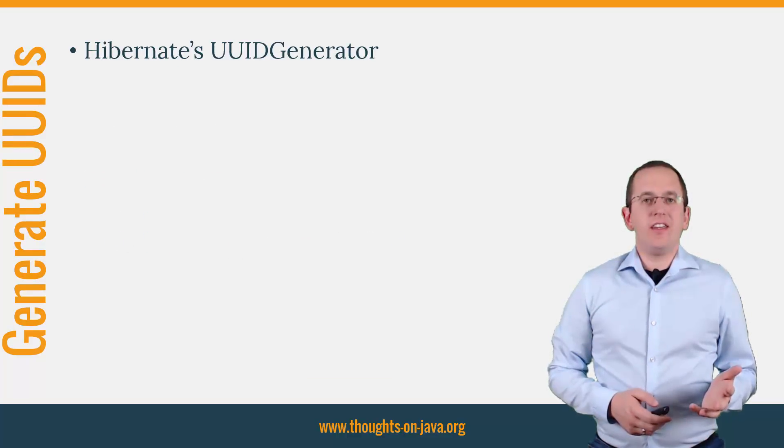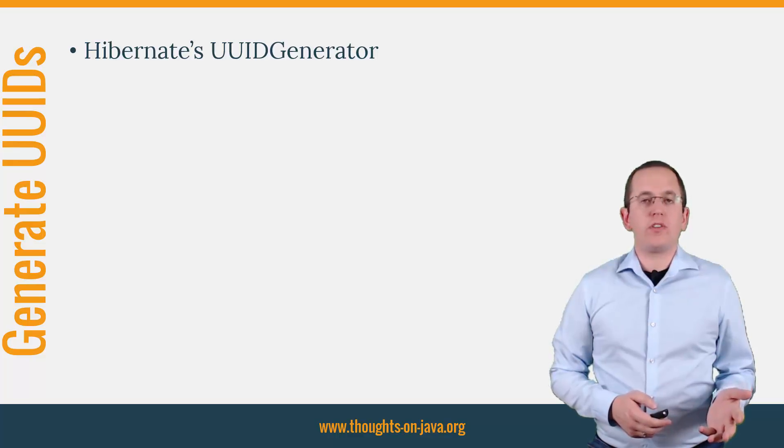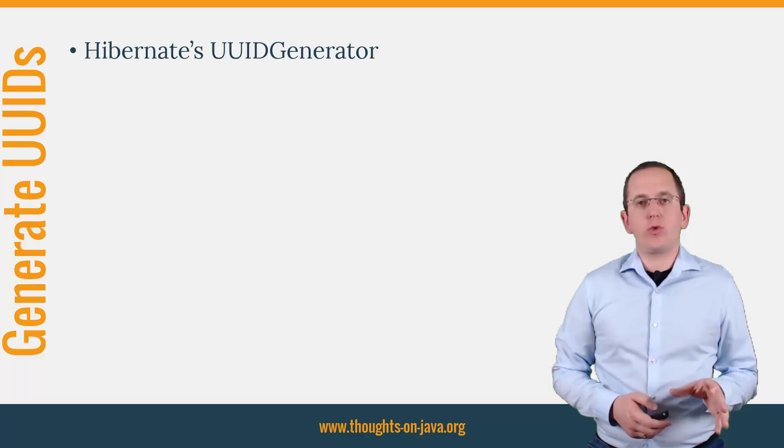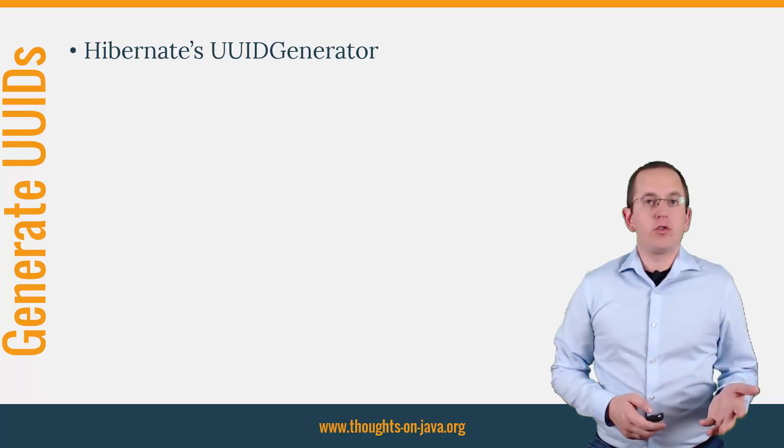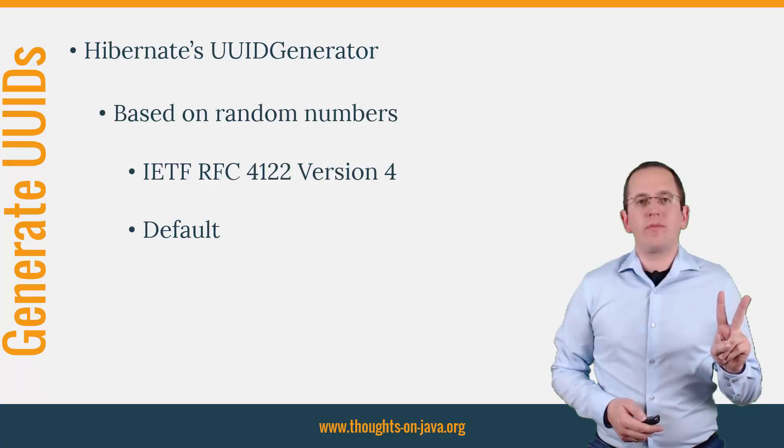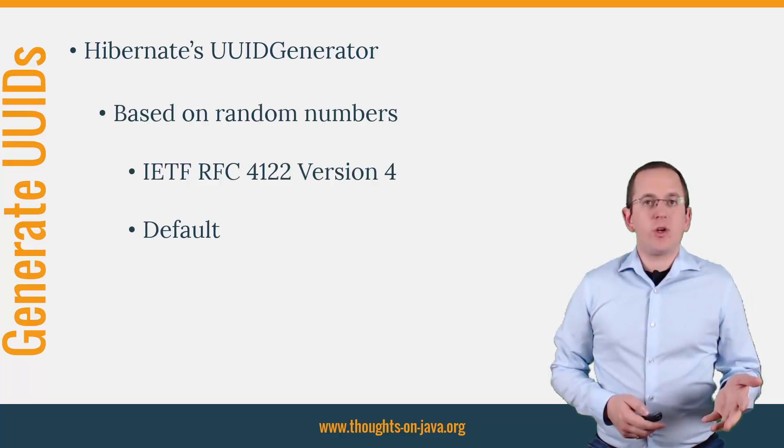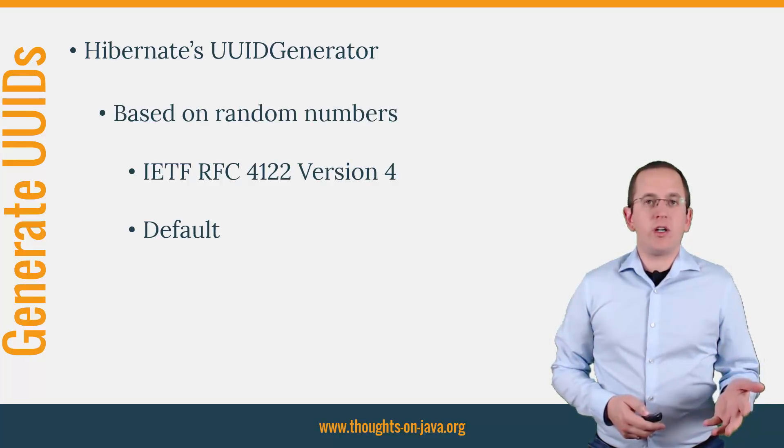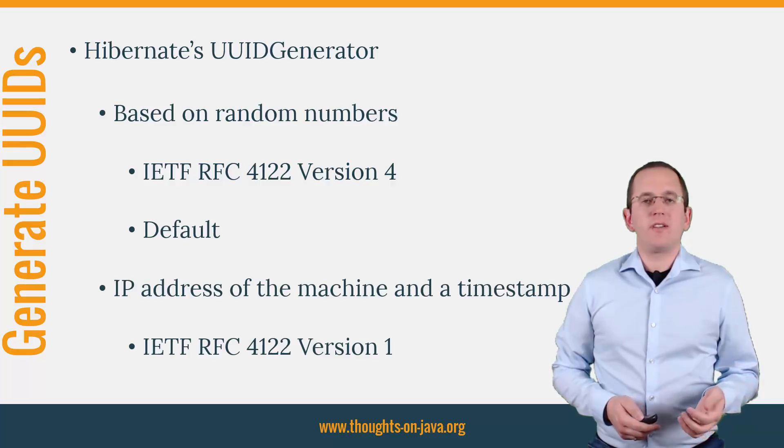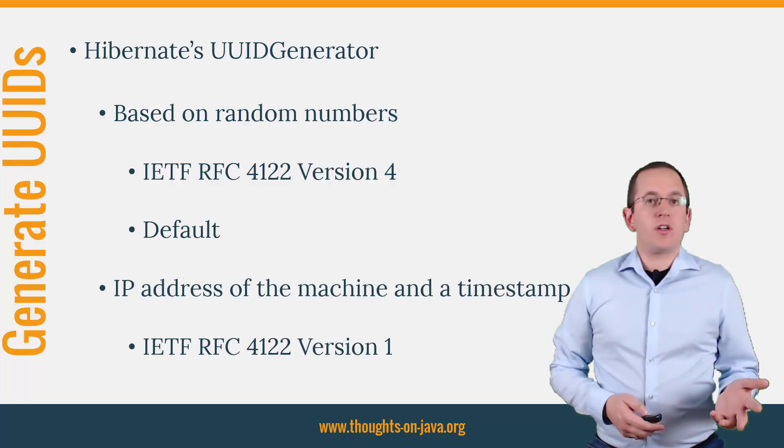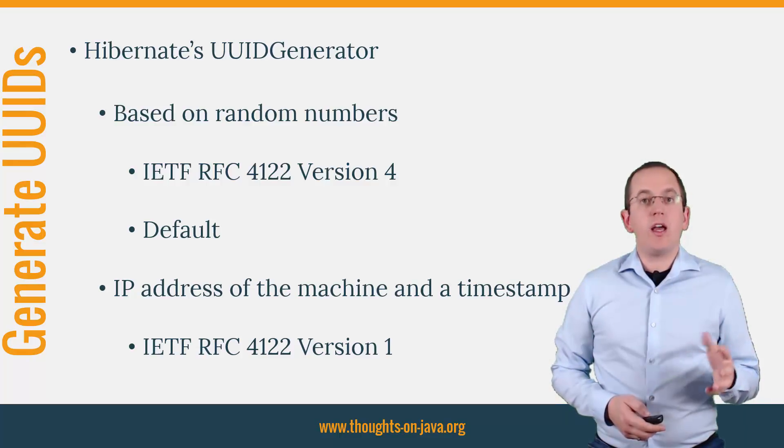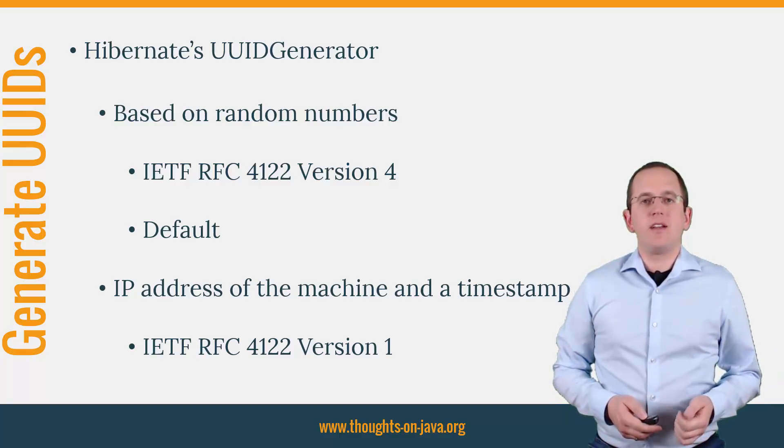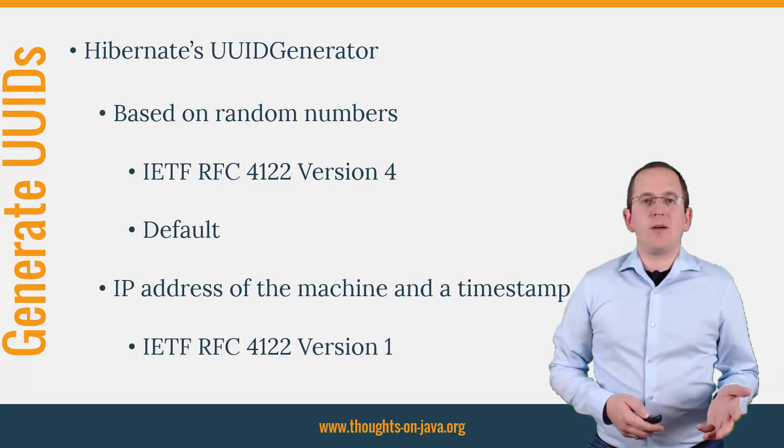The IETF RFC 4122 specification defines 4 different strategies to generate UUIDs. Hibernate's UUID generator supports 2 of them. The default strategy generates the UUID based on a random number. You can also configure a generator that uses the IP address of the machine and a timestamp. Let's take a look at an example for each option.